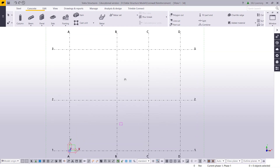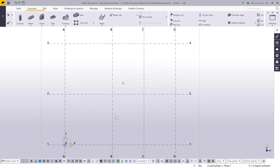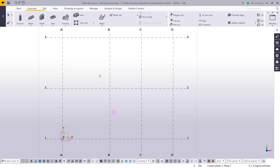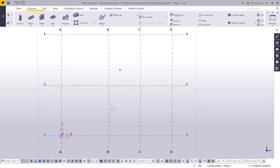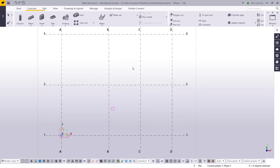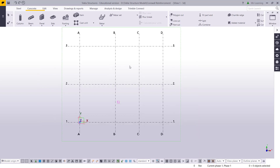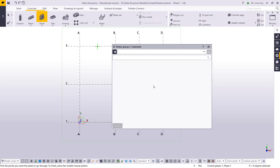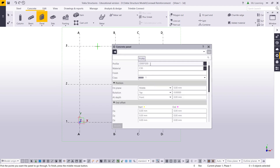In today's video I am going to show you how you can make a core wall and provide the reinforcement on it. I am in a new model, I will go to the wall tool and double click.